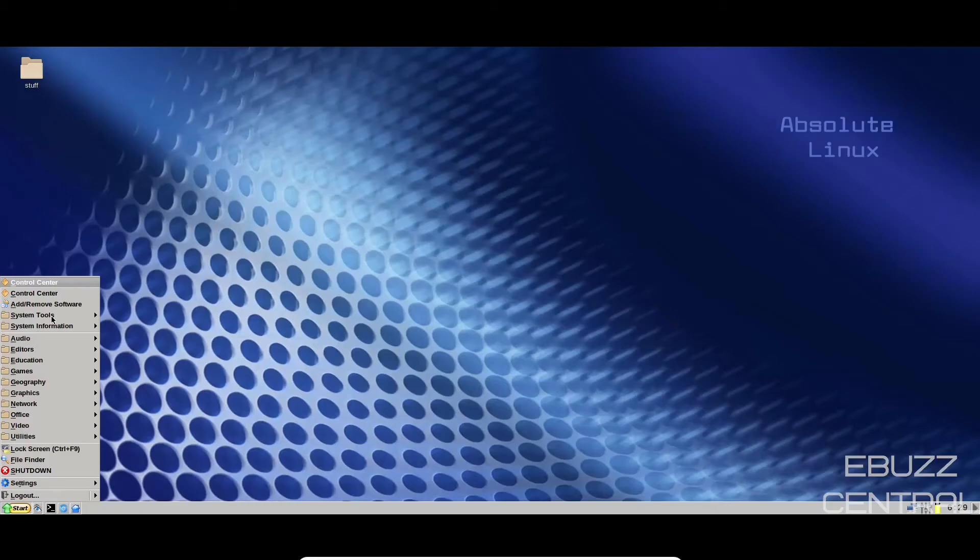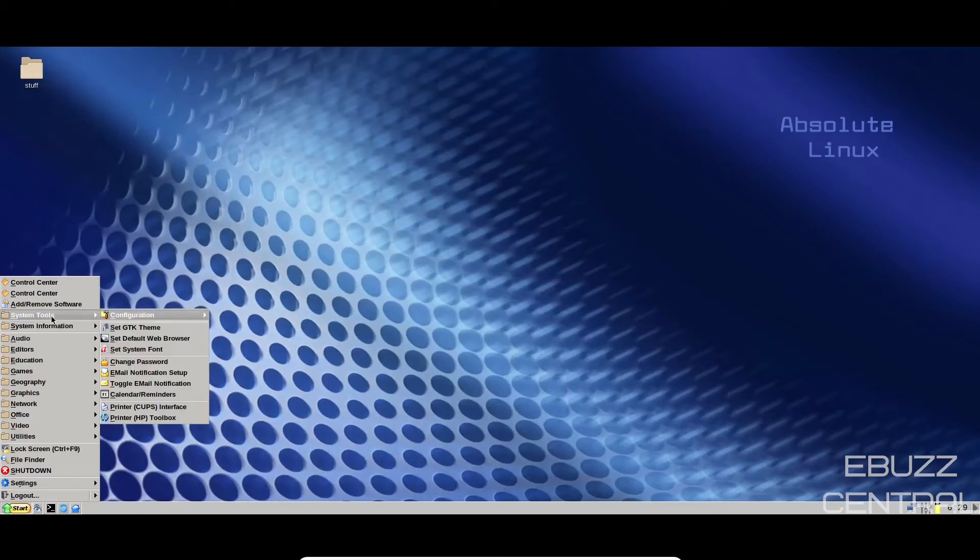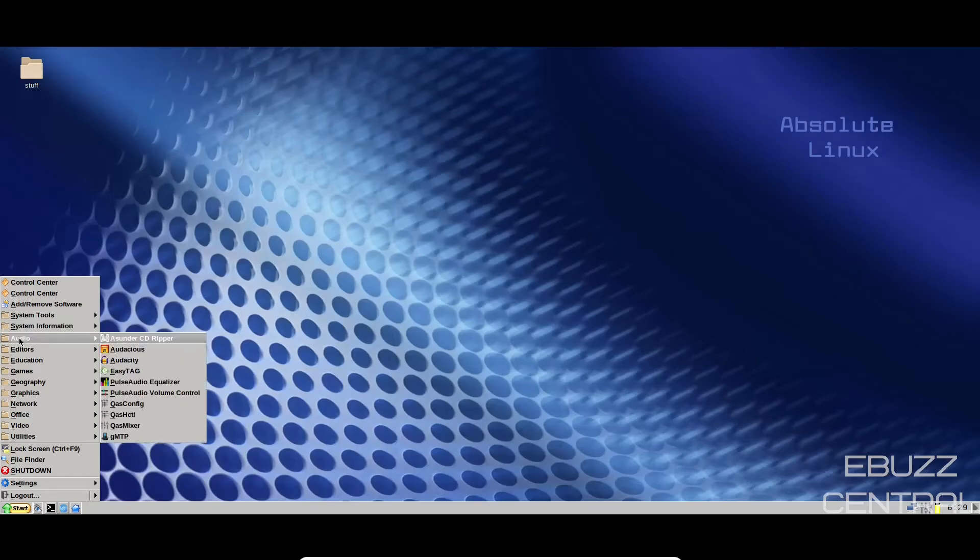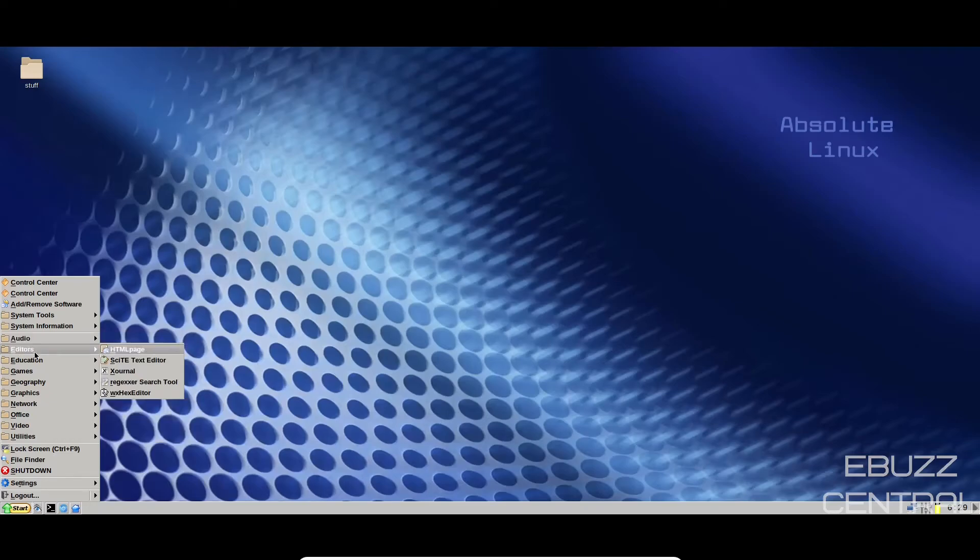The package manager will work, but you have to access it through the menu, which is right there. And then system tools. You can set your GTK themes, default web browser, system font, change password, system information, about absolute, running processes, system info, memory. Audio. You have Asunder, Audacious, Audacity, Pulse Audio, Alsa Mixer.